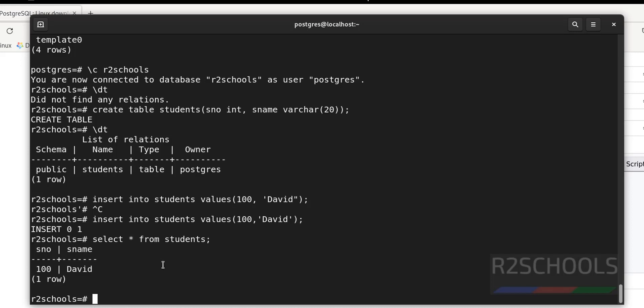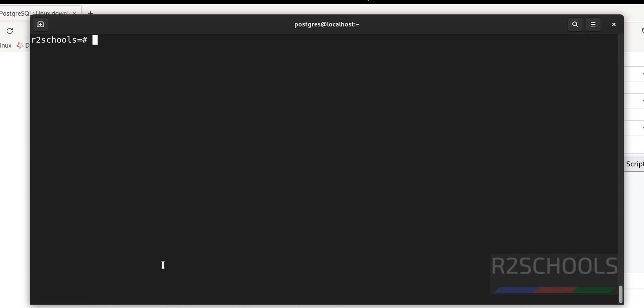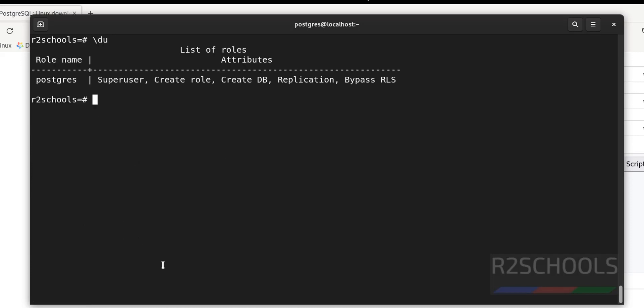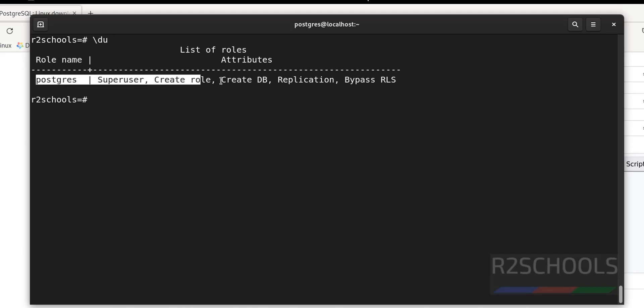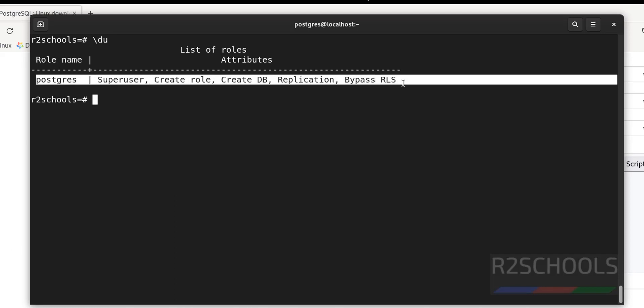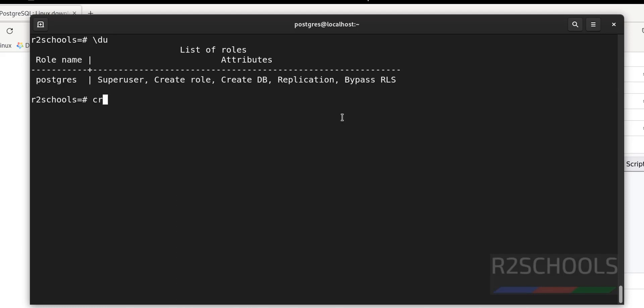Next, we will see how to create users in PostgreSQL. First verify the list of users using \du — there is only one user, the superuser that comes with the installation of PostgreSQL server.